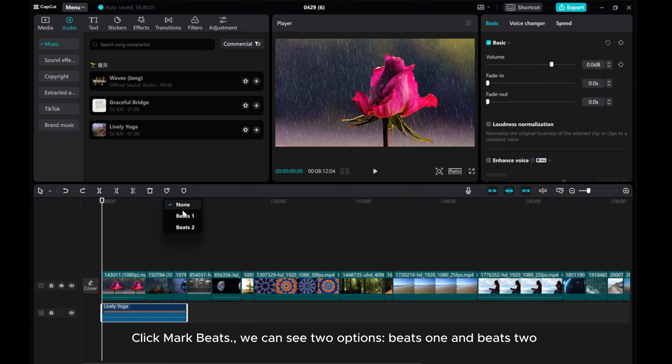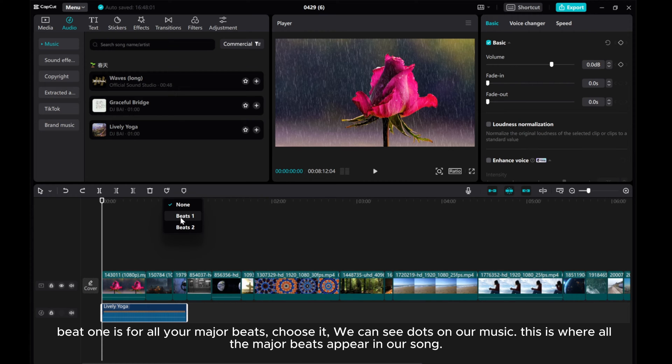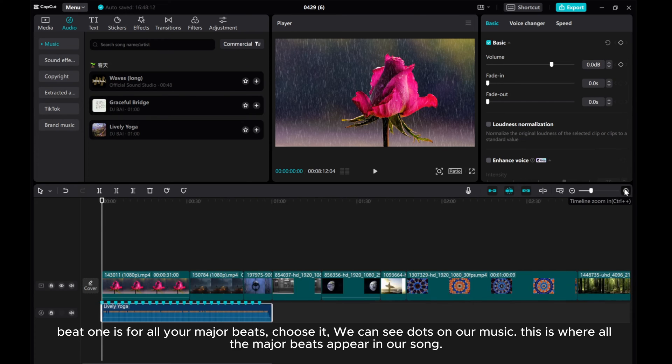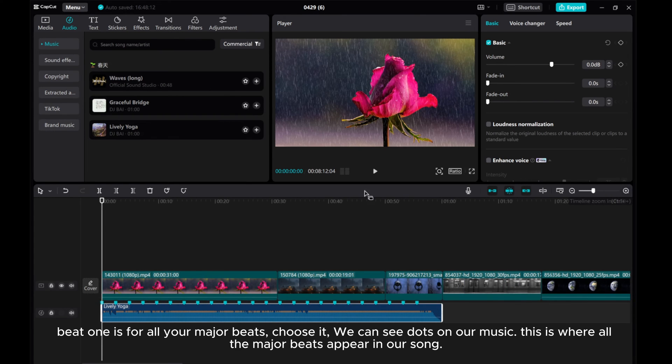We can see two options: Beats 1 and Beats 2. Beat 1 is for all your major beats. Choose it. We can see dots on our music. This is where all the major beats appear in our song.